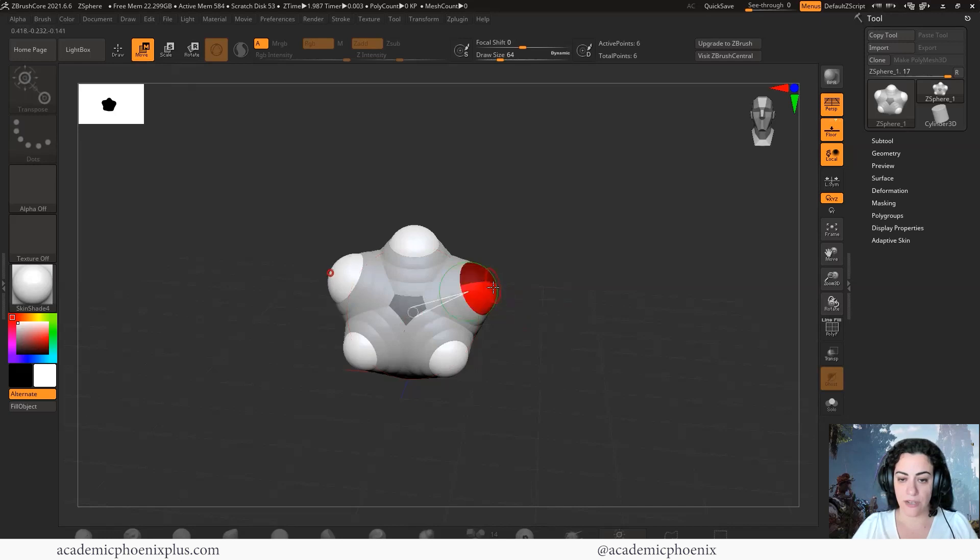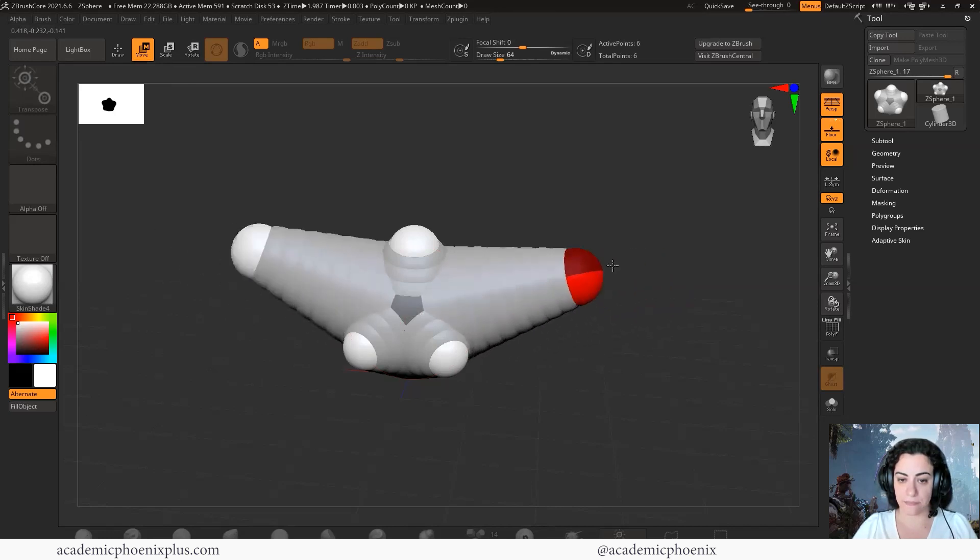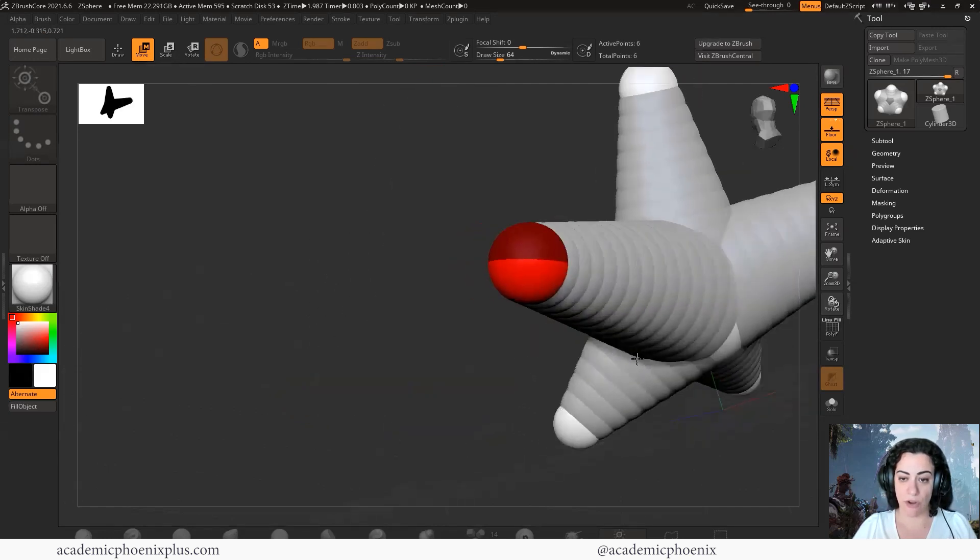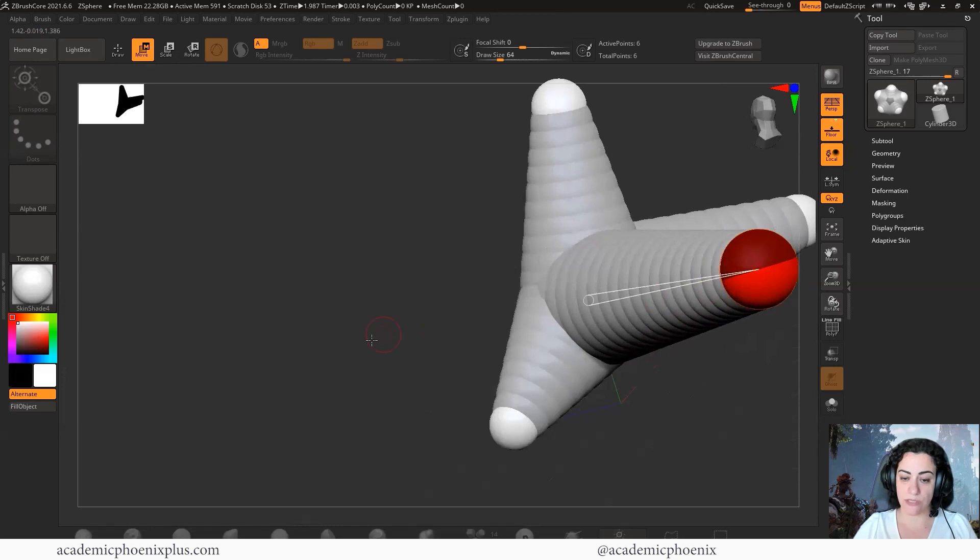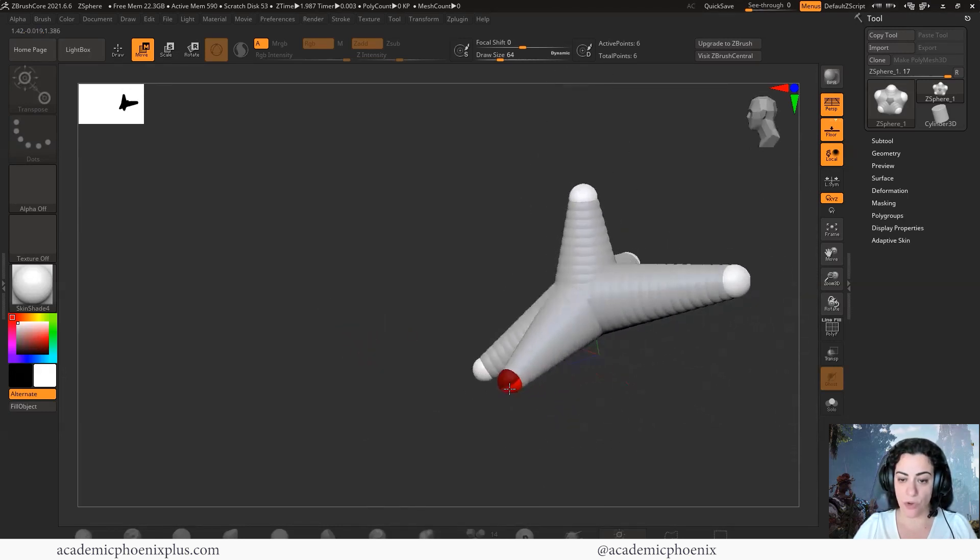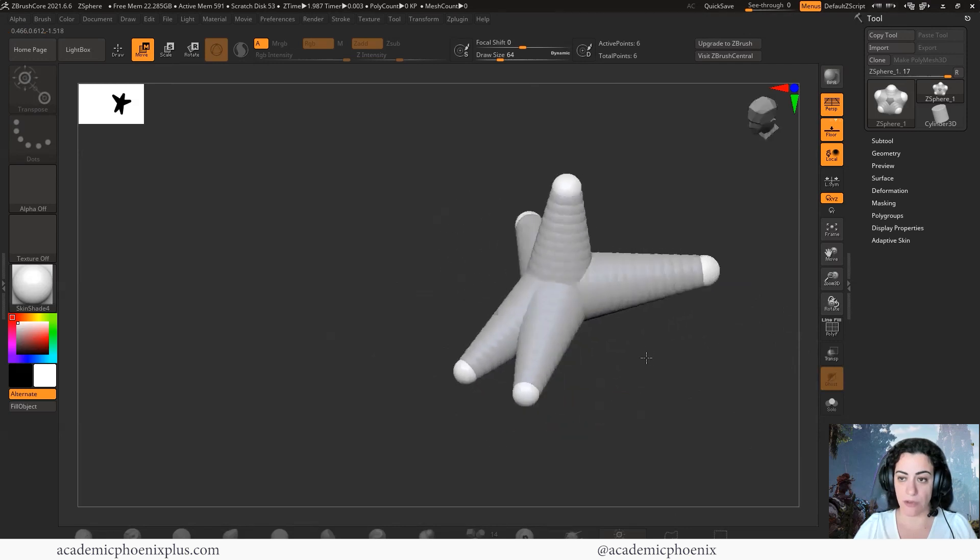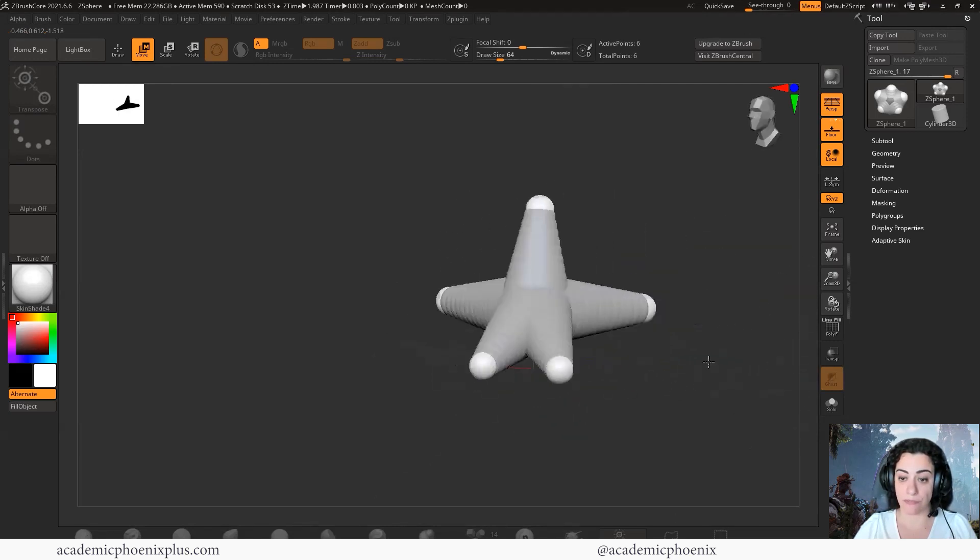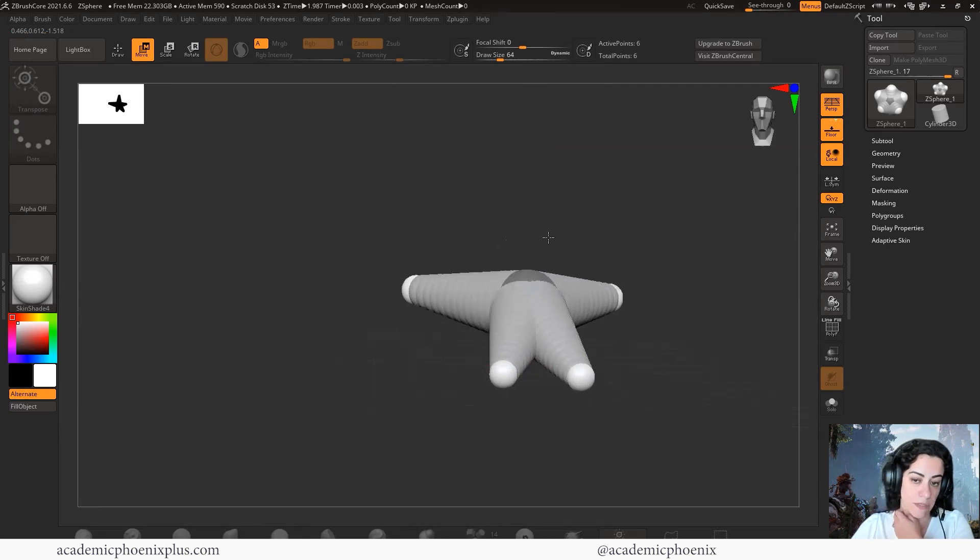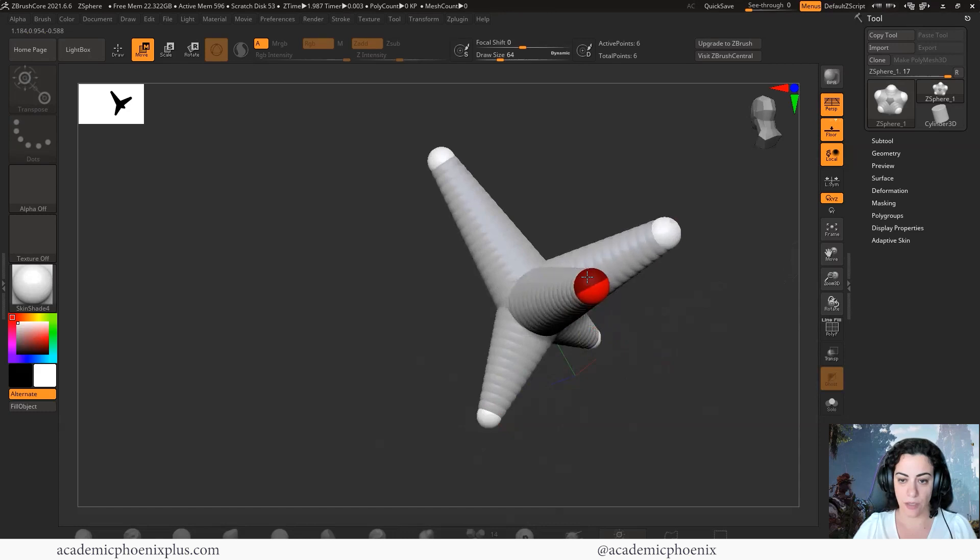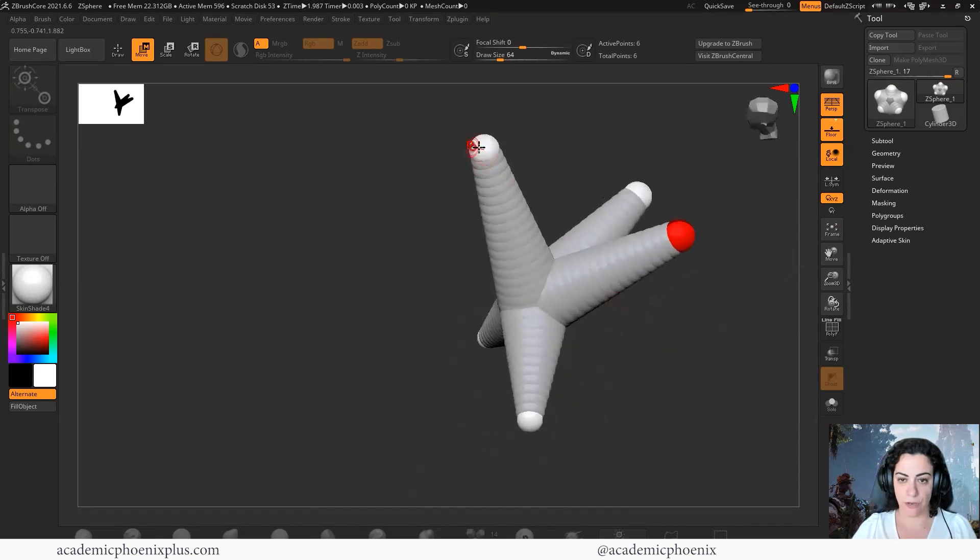You're going to click on a sphere, and then you can just click and drag it. This is based on your camera angle. If you want to push this backwards, you have to make sure that it's based on your camera. If you want to push this forward, you have to make sure it's based on your camera. Keep in mind that you do have to toggle your camera around.